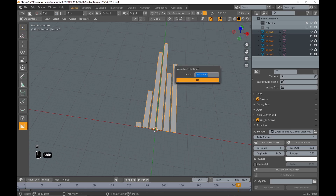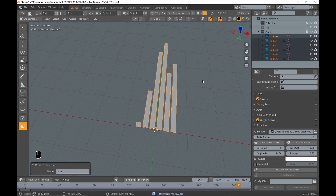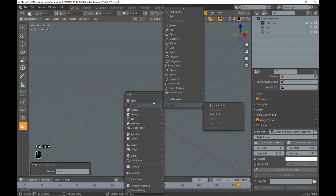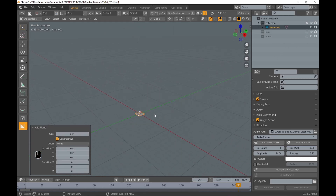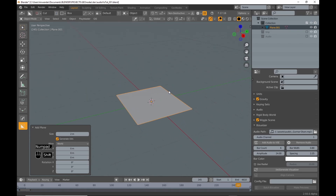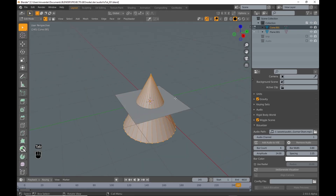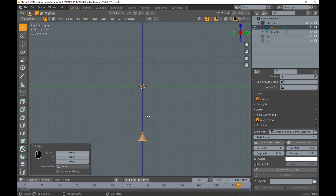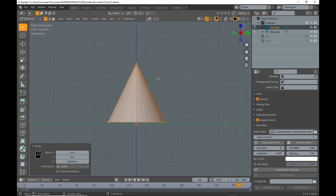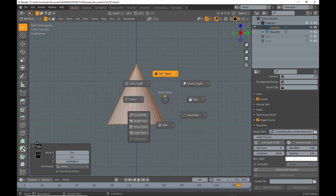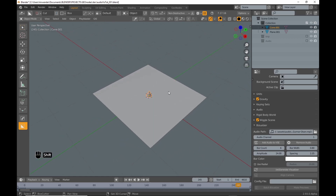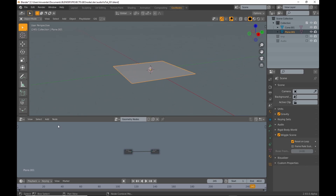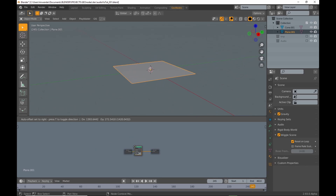I put them in a collection and disable it. Then I add a plane and a cone, scaled down and moved in edit mode so the pivot is at the bottom. Then I select the plane, add a geometry node tree, next a Point Distribute and a Point Instance node, and select the cone as instance.